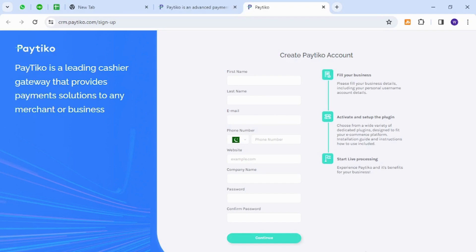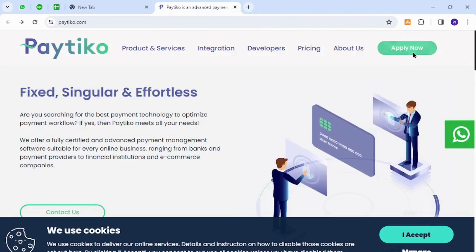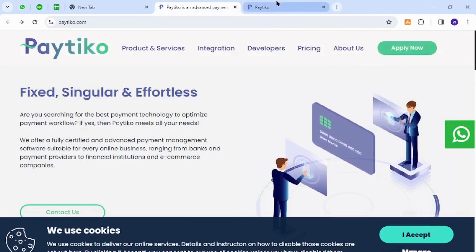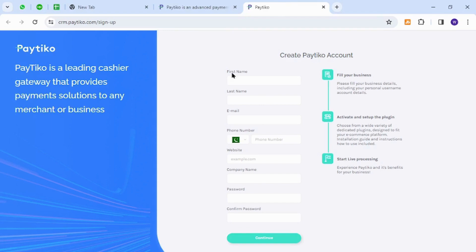Once you become a member, you can click this button over here again to login. You may not need to provide all the information again because you have already been registered, so you will be given a page similar to this one.